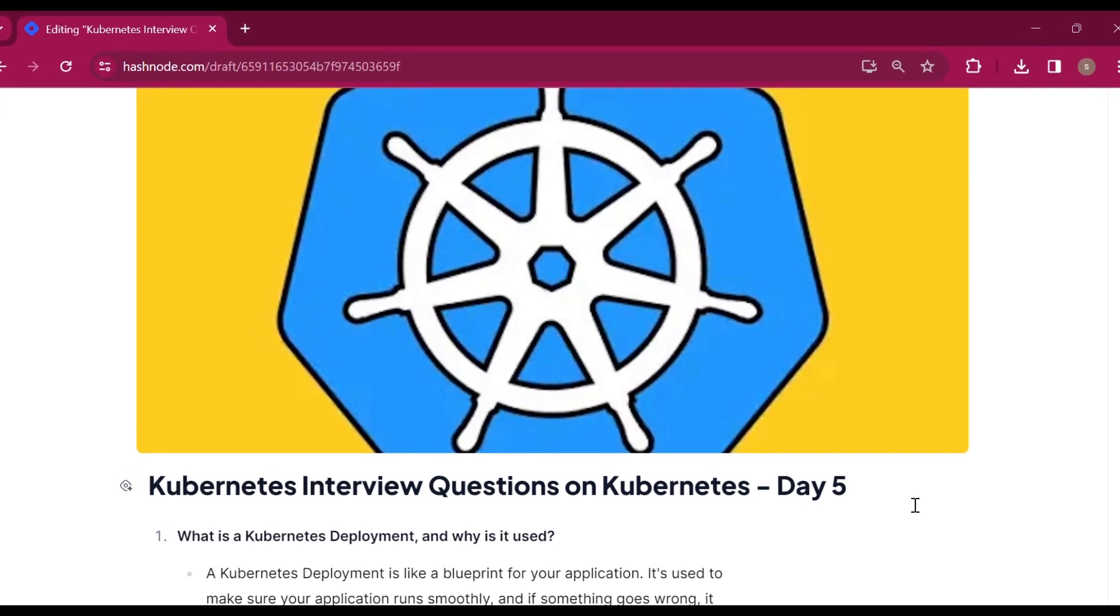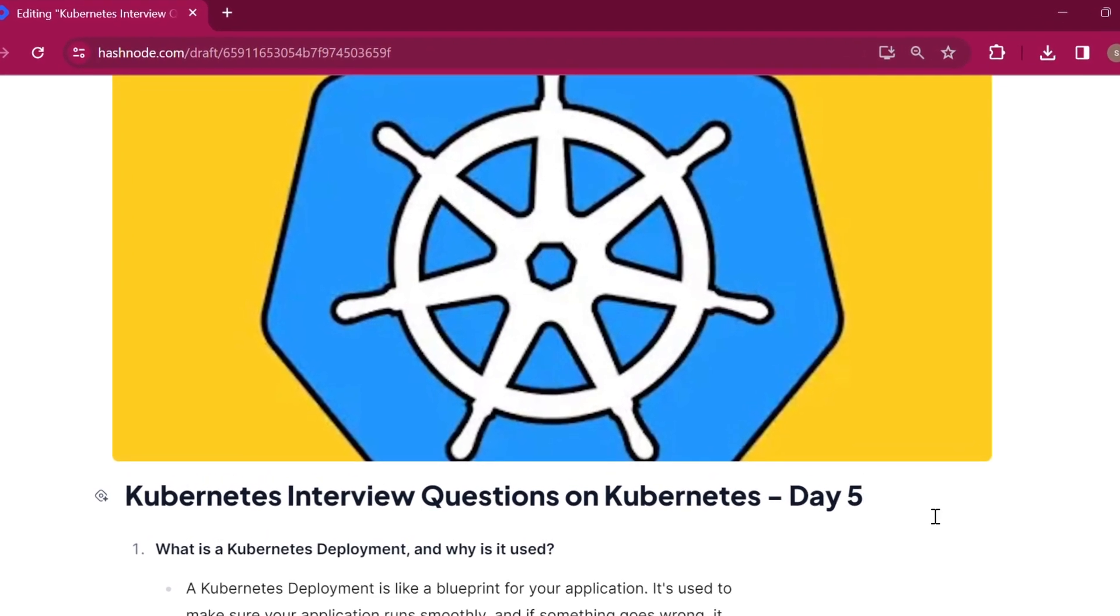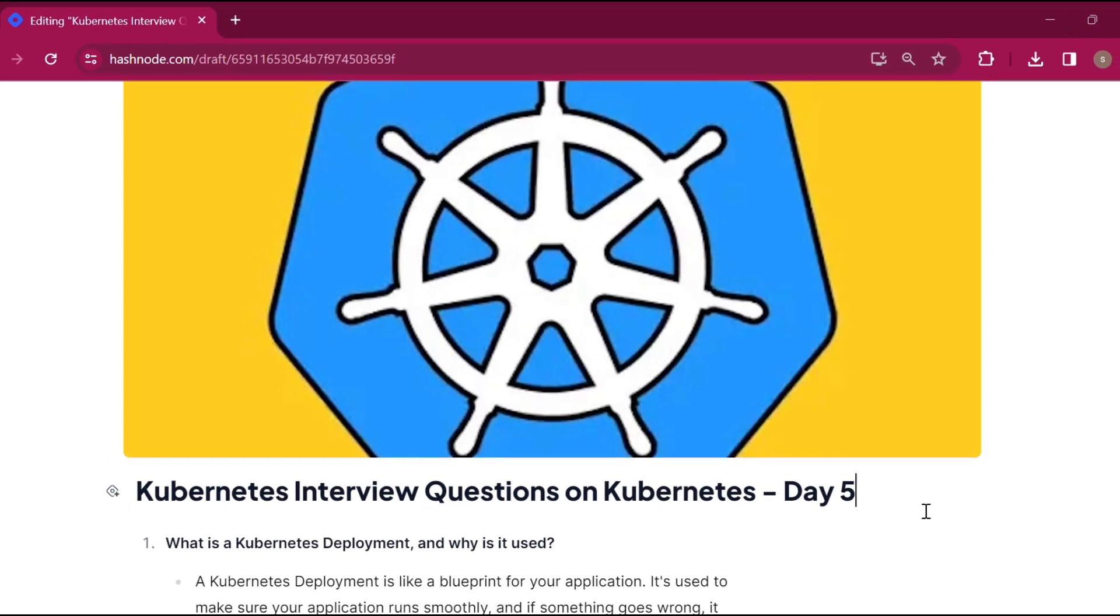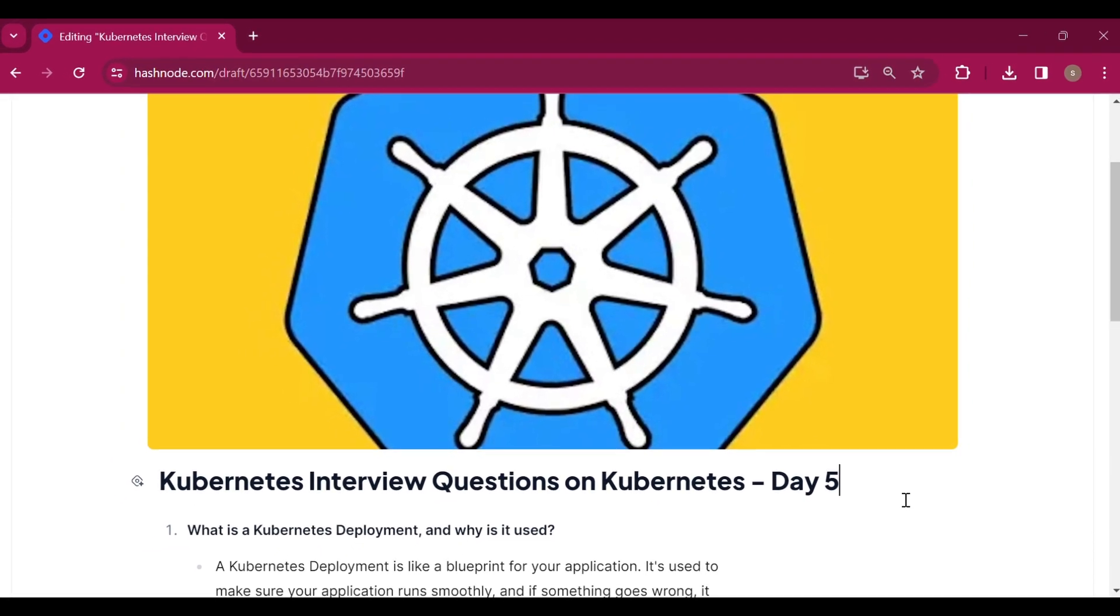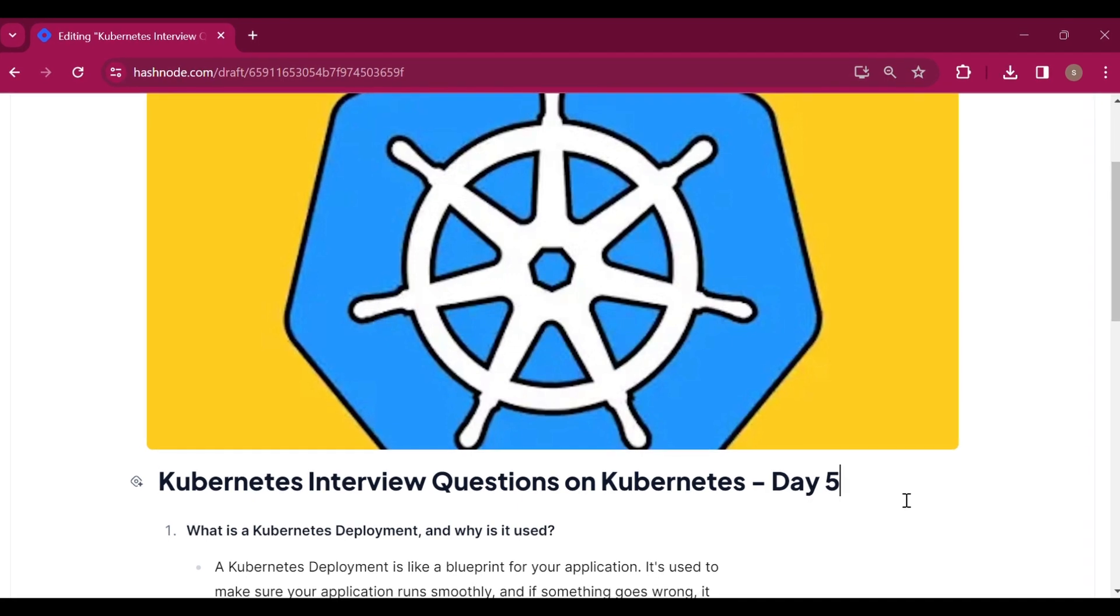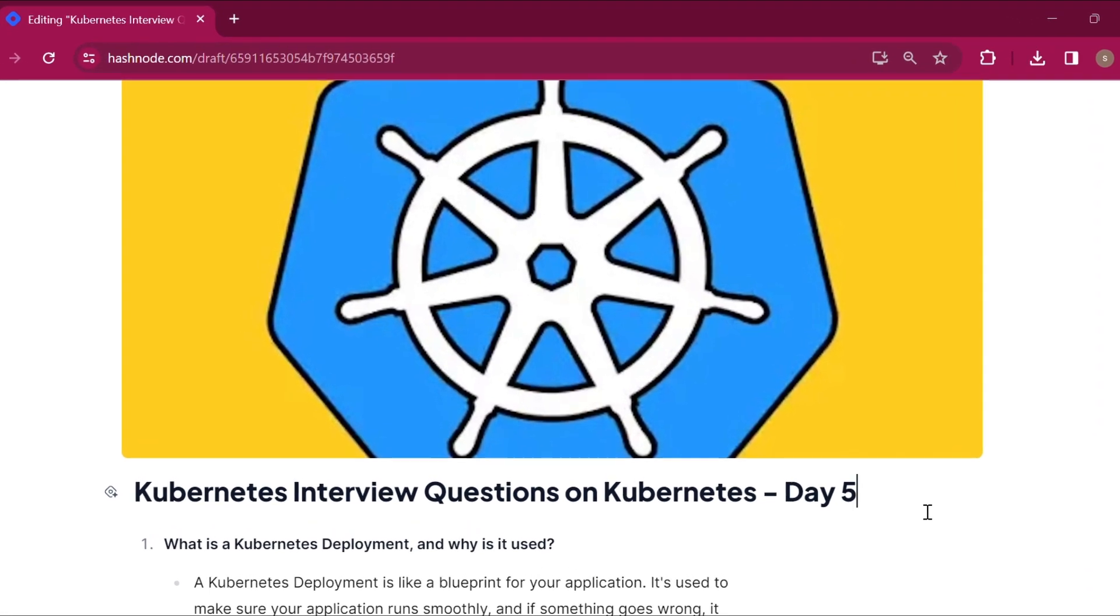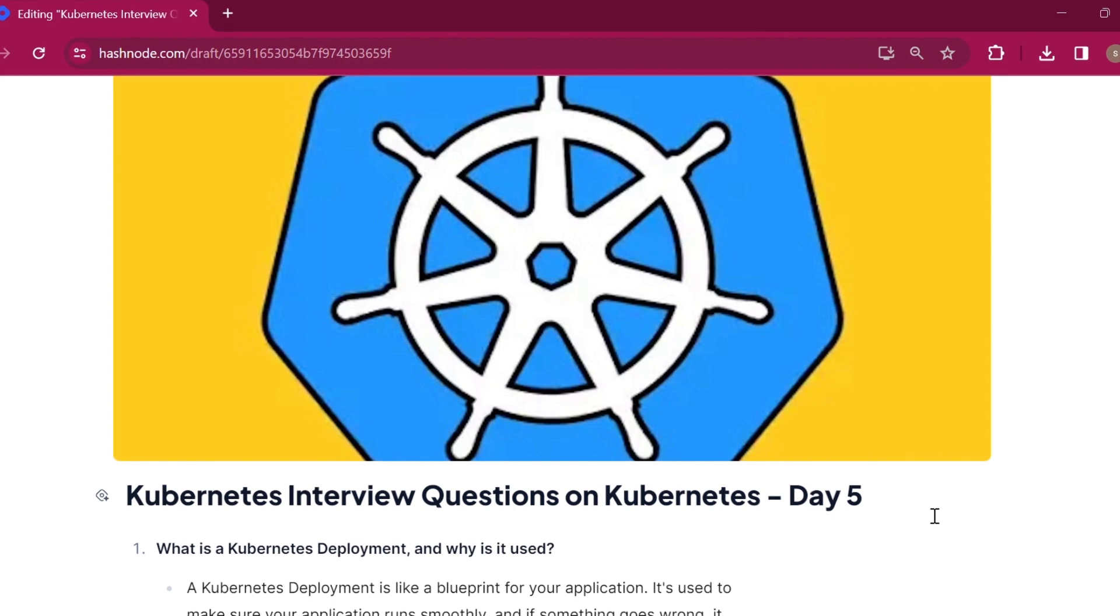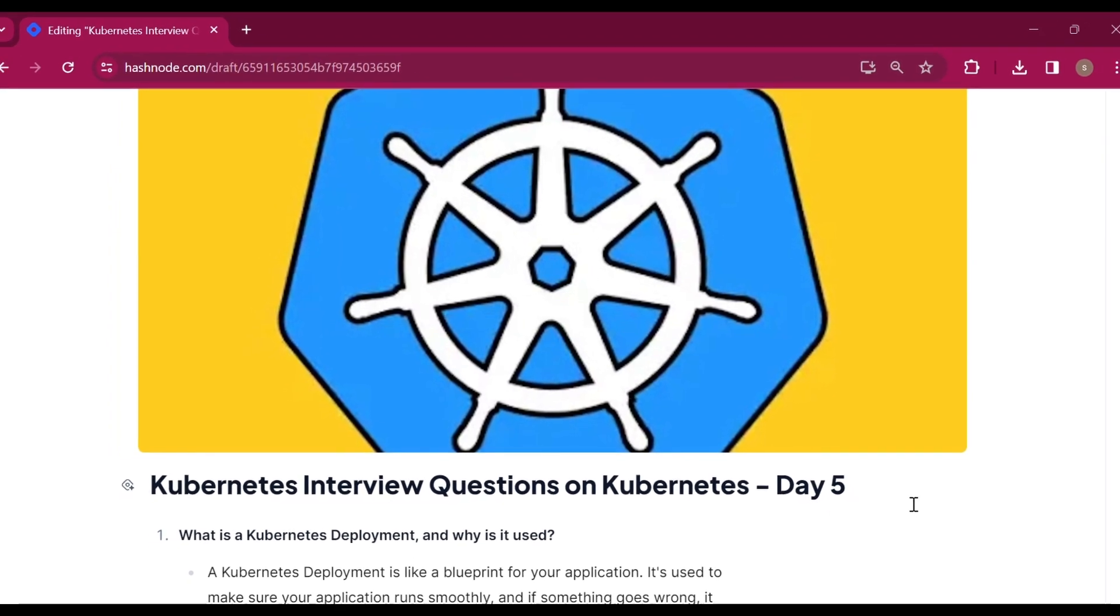Assalamualaikum, good morning, namaste friends. Today we are going to talk about Kubernetes interview questions on Kubernetes Day 5. Day 1 to 4 I have already completed. Basically, we have been able to talk about the pod-related interview questions.